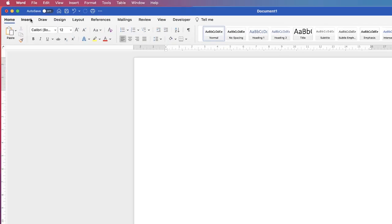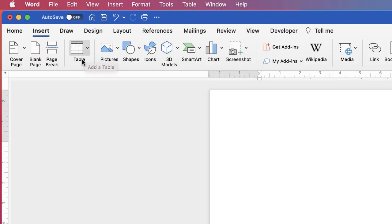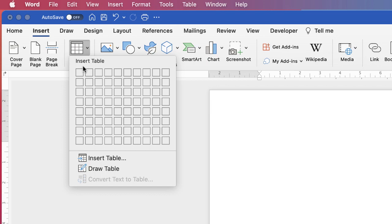The first thing I'm going to do is go up to the Insert tab, go to the Table icon, click on the dropdown, and I'm just going to insert a simple 4x4 table.